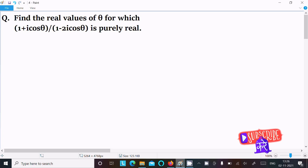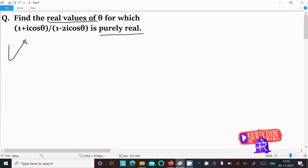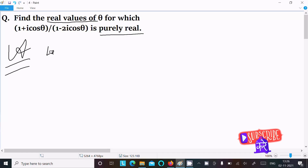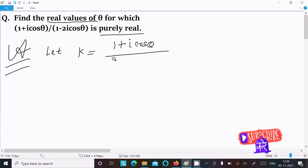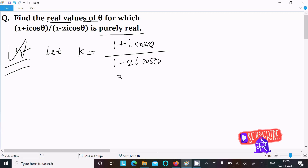In this video lecture, I am going to find the real value of theta for which (1 + i·cosθ) divided by (1 - 2i·cosθ) is purely real. Let's see the answer. First, let's assume k equal to (1 + i·cosθ) divided by (1 - 2i·cosθ). This is the given part.